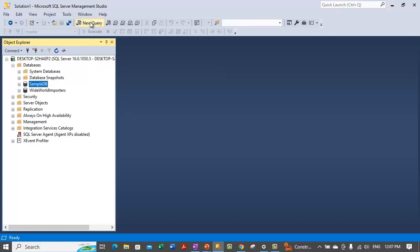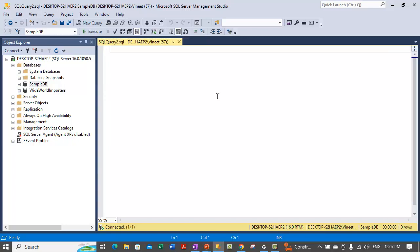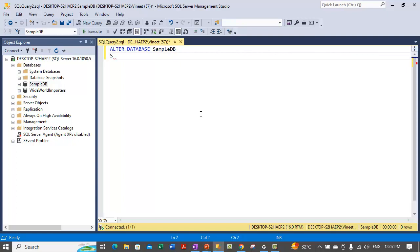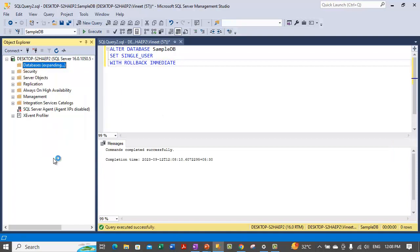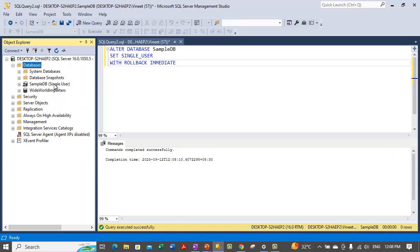Let me show you how to perform the same steps using Transact-SQL statements. You need to issue an ALTER DATABASE statement, specify the database name — Sample DB — and use SET SINGLE_USER. Additionally, you can use the WITH ROLLBACK IMMEDIATE option to roll back any uncommitted transactions. Let's execute this. The database is now set to single user mode. After refreshing, we can see Sample DB is in single user mode.